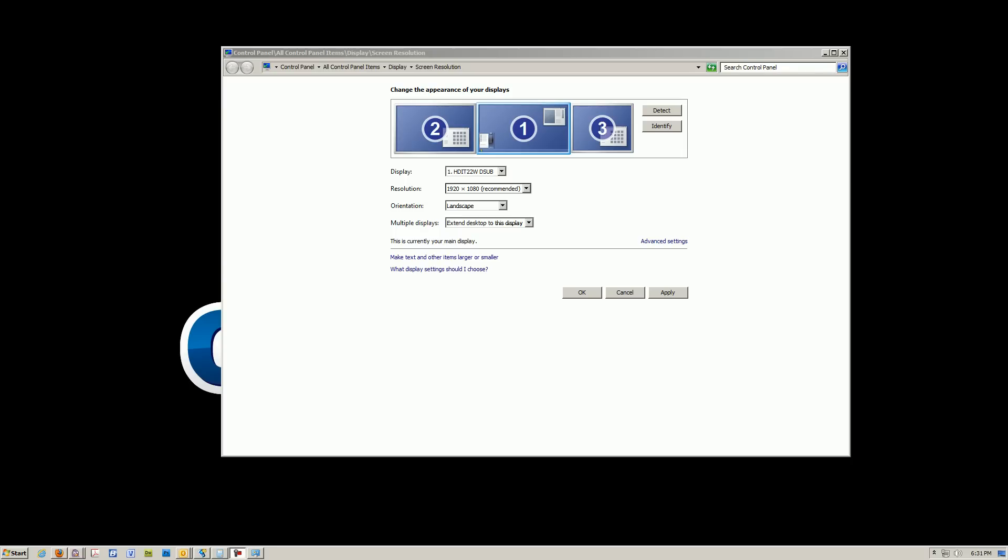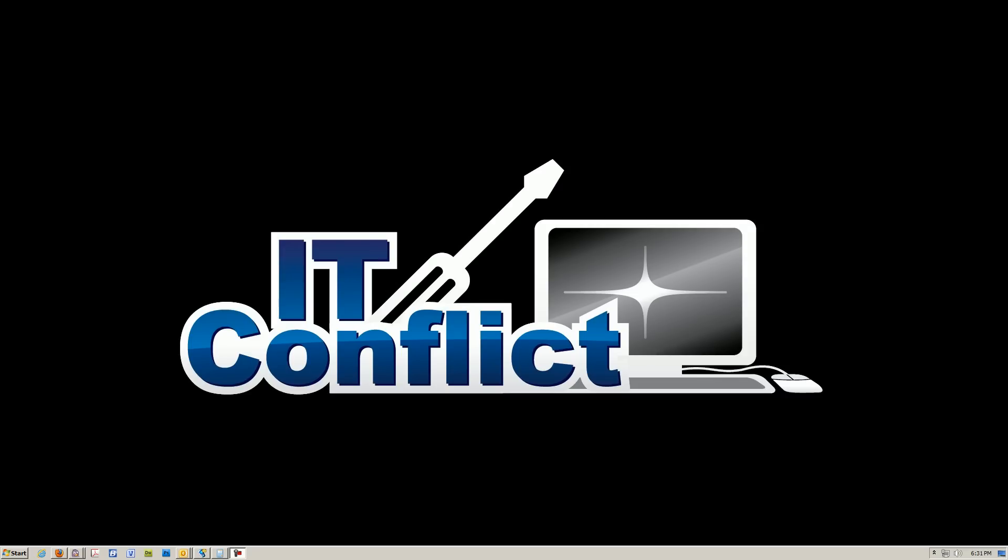All right guys, just to recap, we just set up a dual display, I've showed you guys how to configure the monitor settings and the display properties on Windows 7. If you have any questions, please leave them on our YouTube comments section, that's youtube.com/itconflict. We're on Facebook, facebook.com/itconflict. And we're also on Twitter, twitter.com/itconflict. Our website is www.itconflict.com. And again, this is Eric with IT Conflict, computer repair in Austin, Texas.